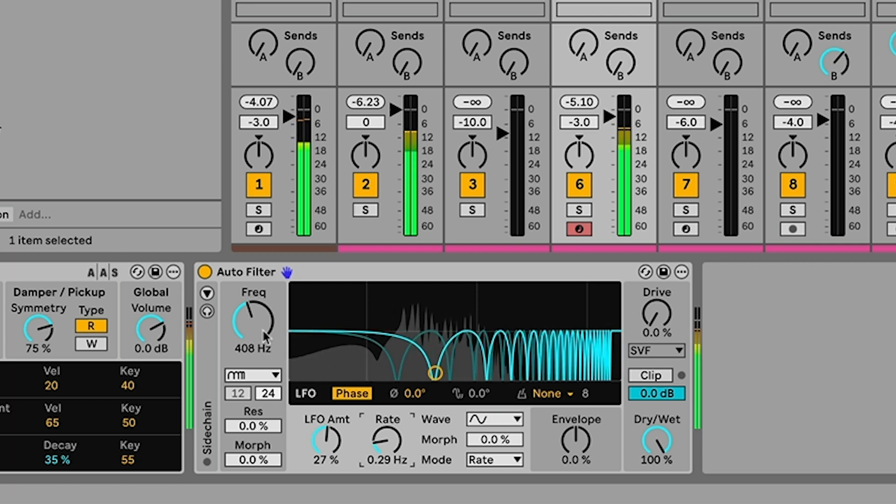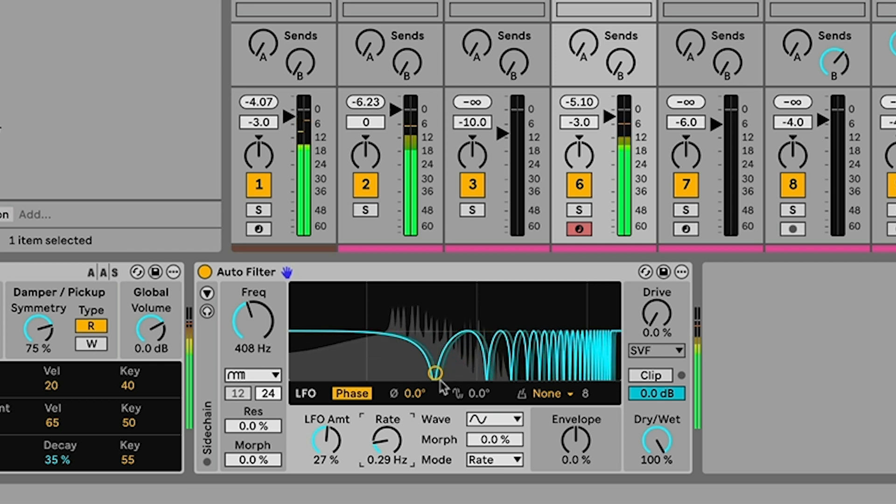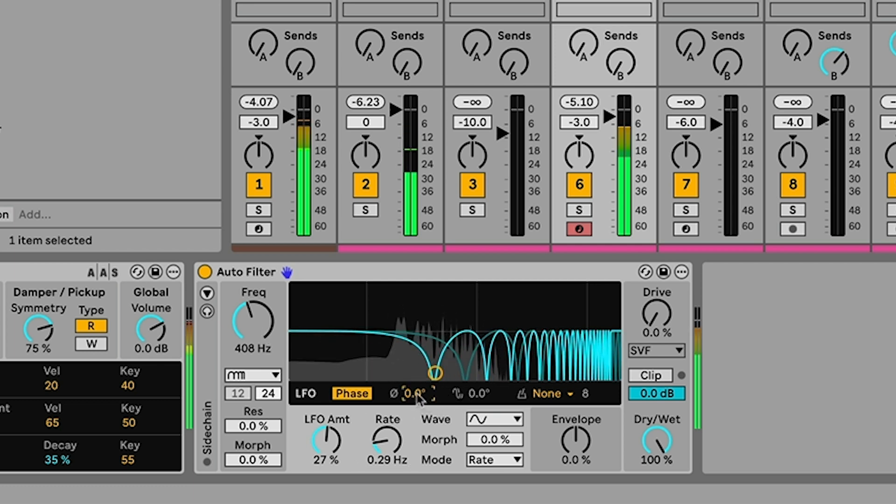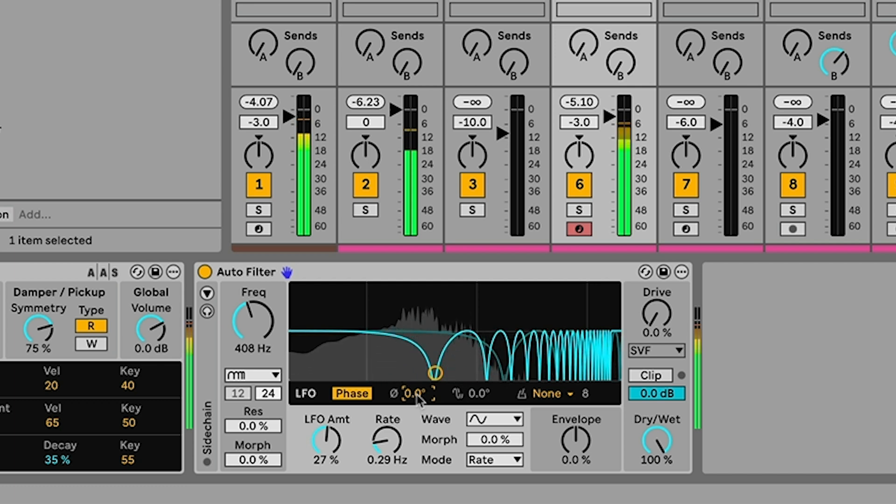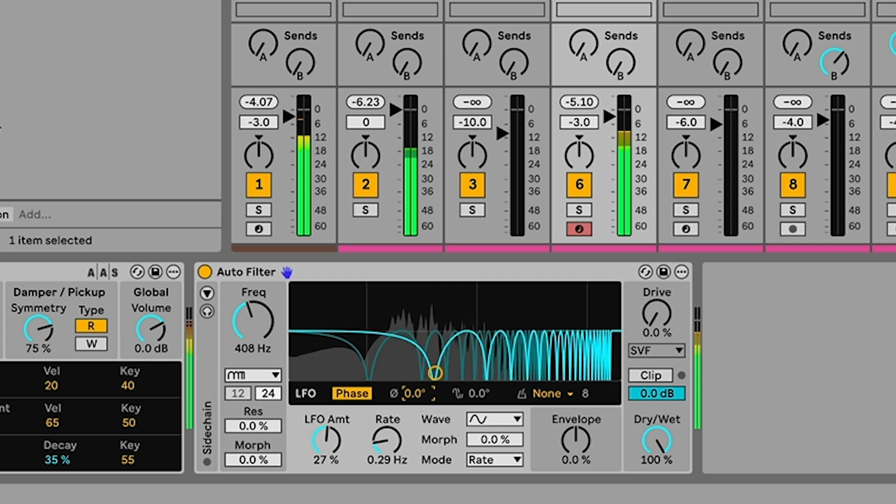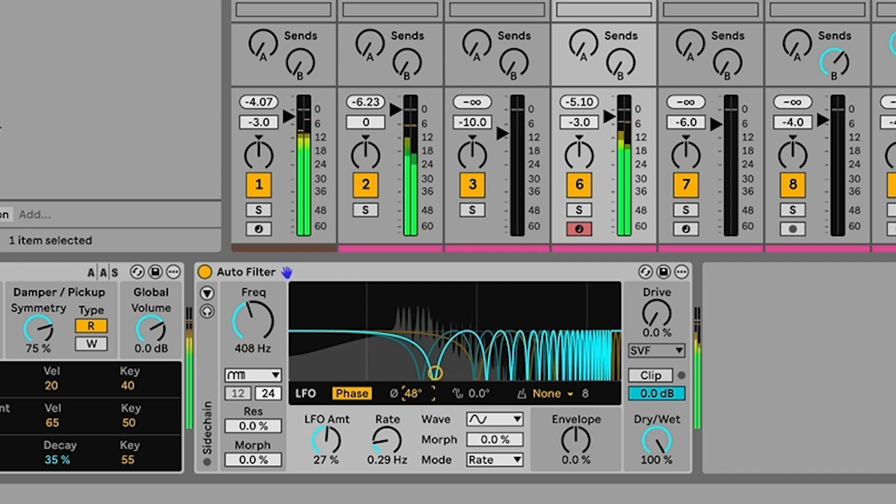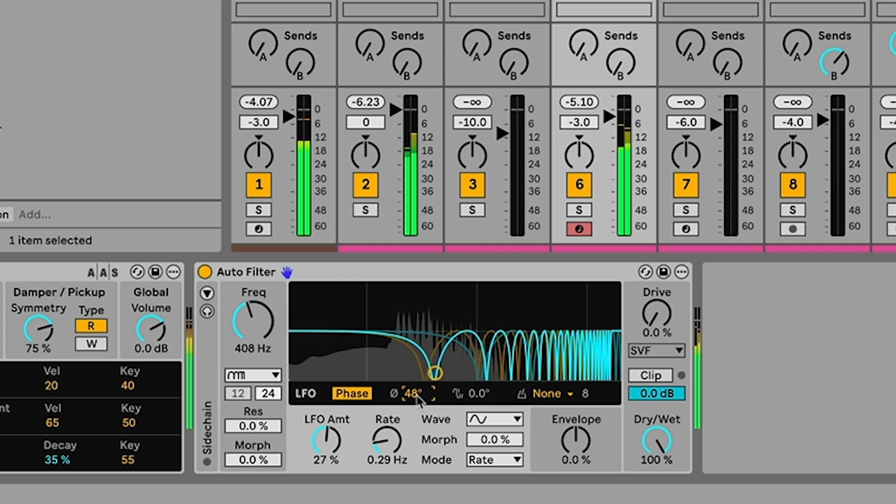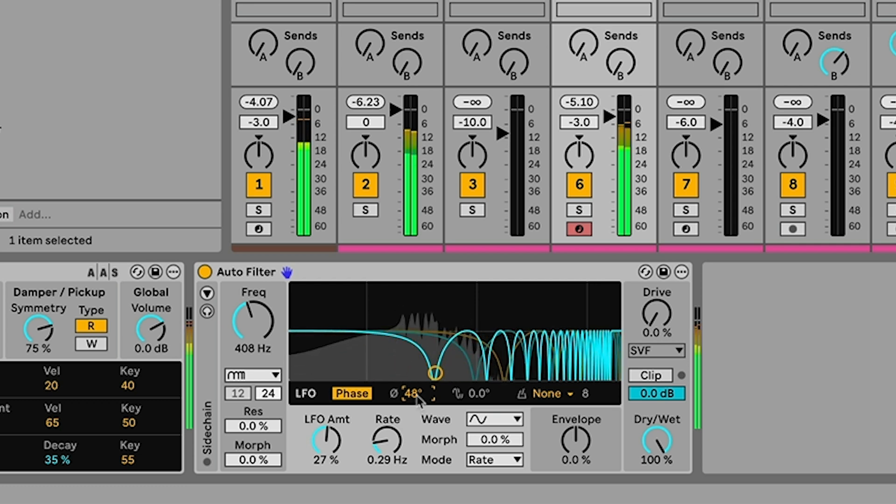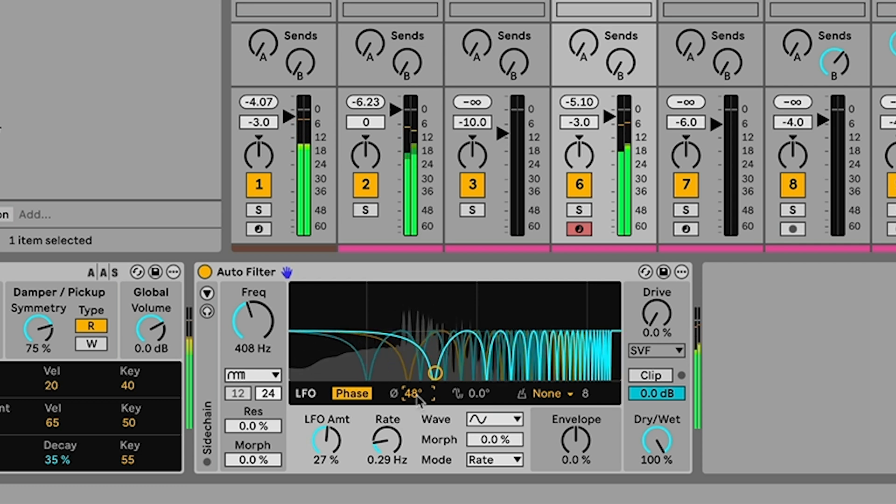To take this one step further what we can also do with the LFO here is we can set a phase offset between two different LFOs to add stereo spread to the sound. So using this control over here as I turn that up you should hear that I now have two LFOs moving in the different left right channels that creates this kind of wider stereo sound. It's a really nice kind of easy way to add some stereo width.